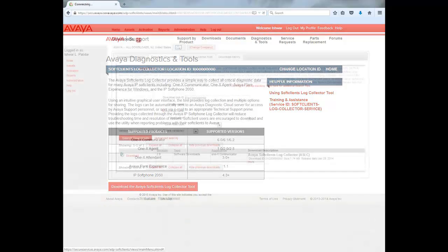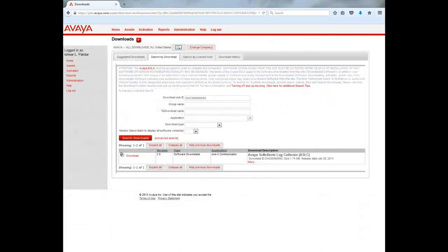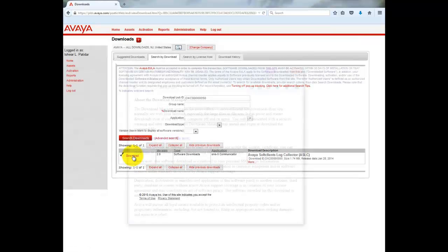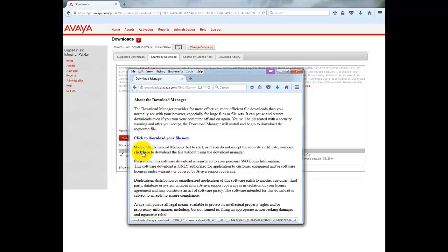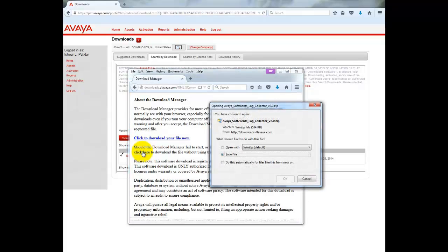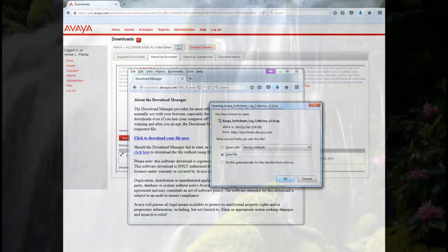This will take you to the LDS website where the download button will be visible. Click on download and it will open up a pop-up where you can select any of the listed options. I have selected to download the application without download manager. Click on save. This will download the application as a zip file to your default downloading location.